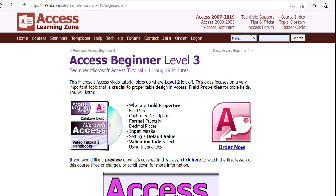If you want to learn more about formatting for dates, pick up my Access Beginner Level 3 class. I talk about all the different field properties, the format property, and all that different stuff. I'll put a link down below.